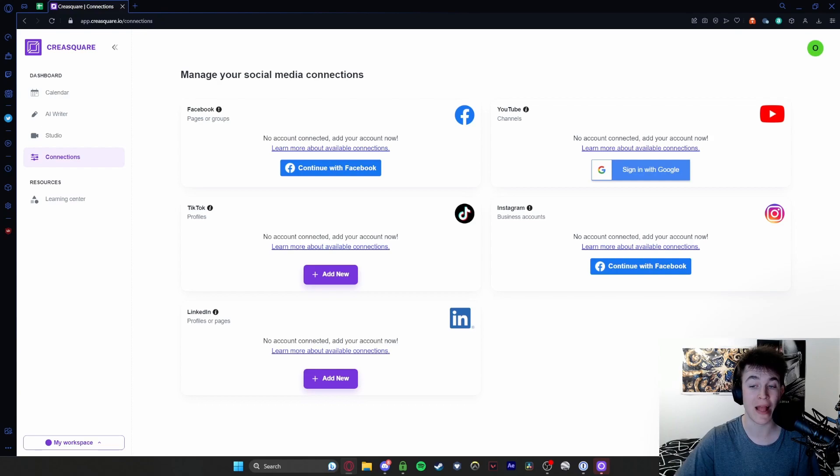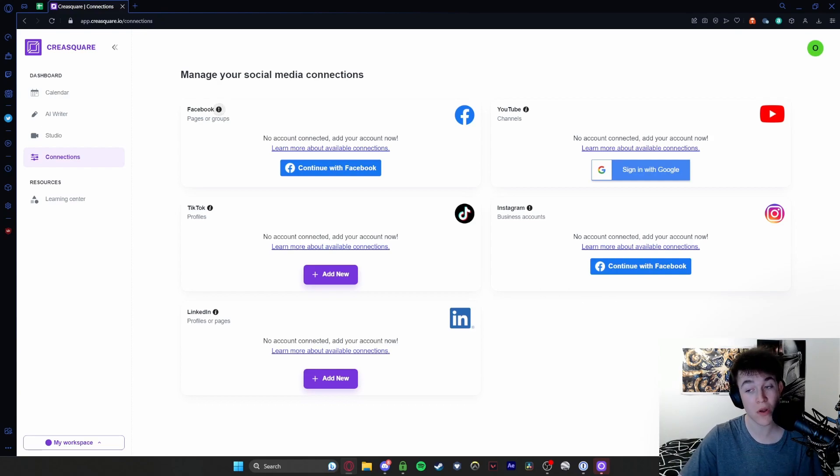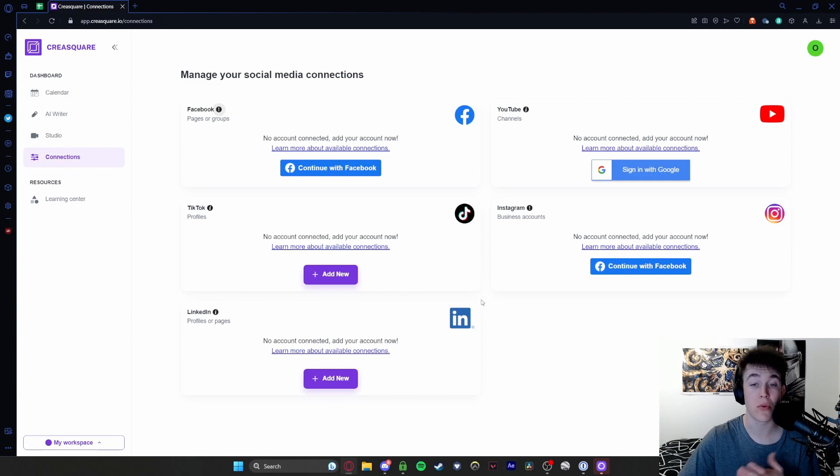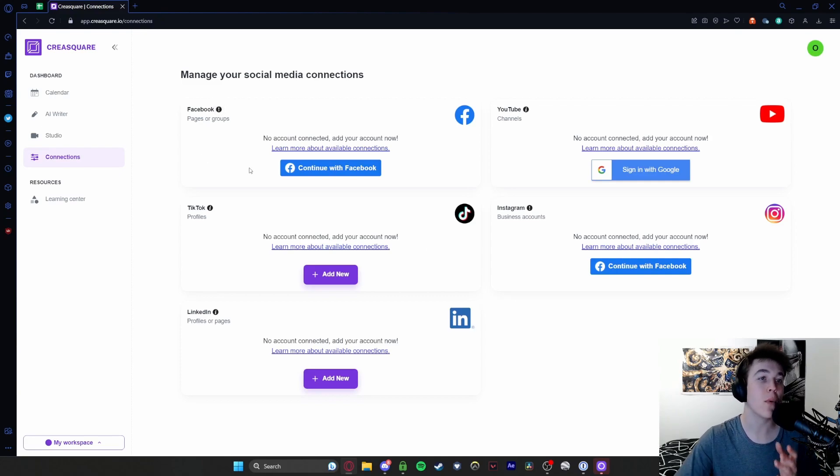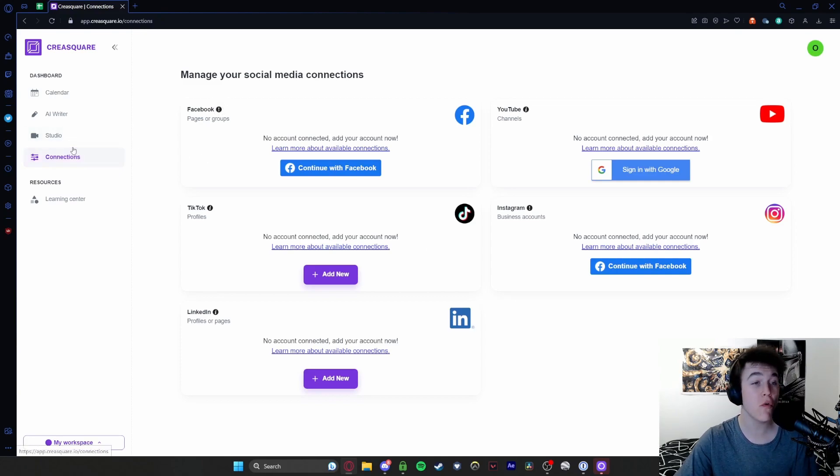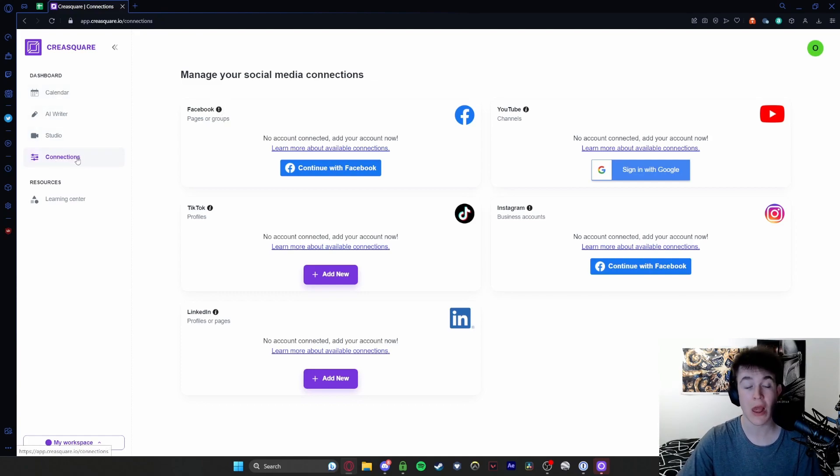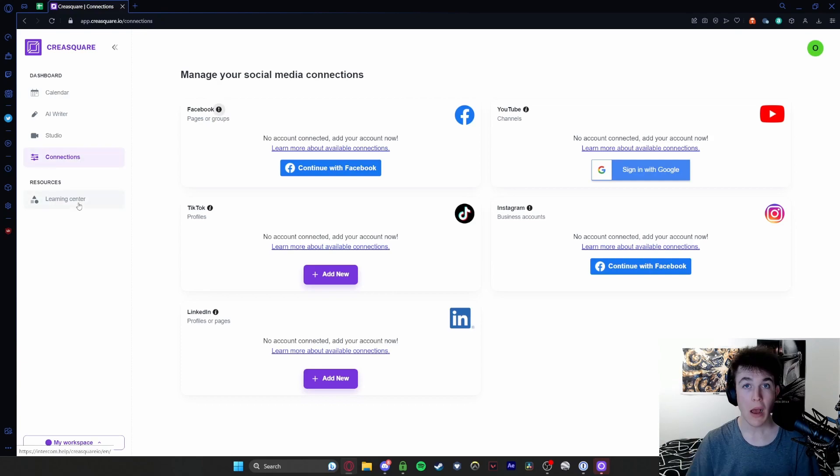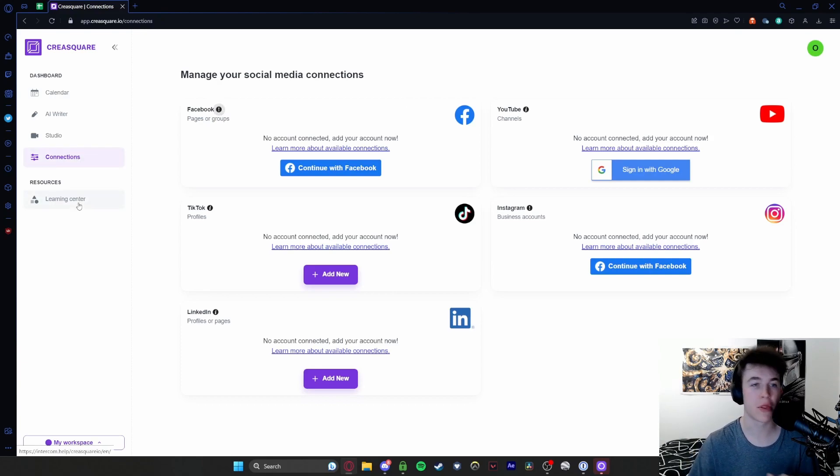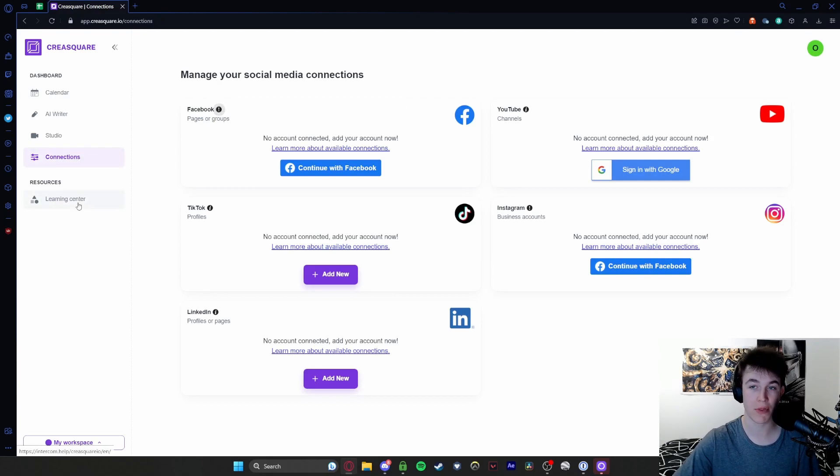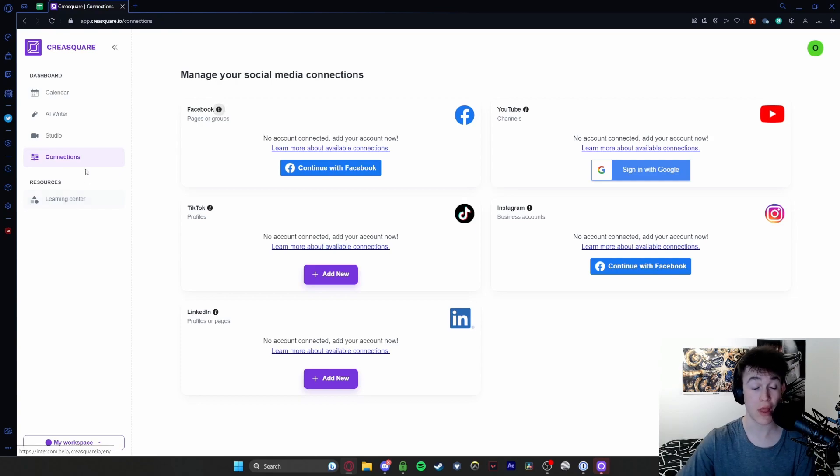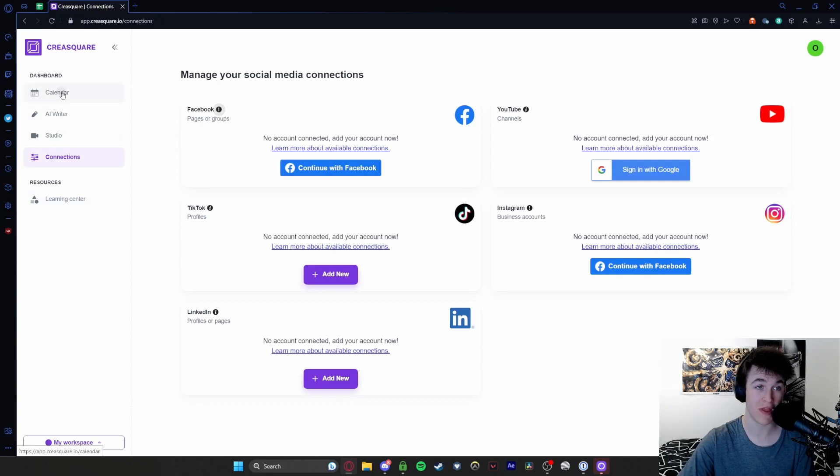Here is our main dashboard. Originally you'll come on with an onboarding thing - we're not going to do that but you can if you want, it will take about 10 minutes to complete. The four options we've got are Calendar, AI Writer, Studio and Connections, and we also have a fifth one, Learning Center, but that's more if you want to learn how certain features work.